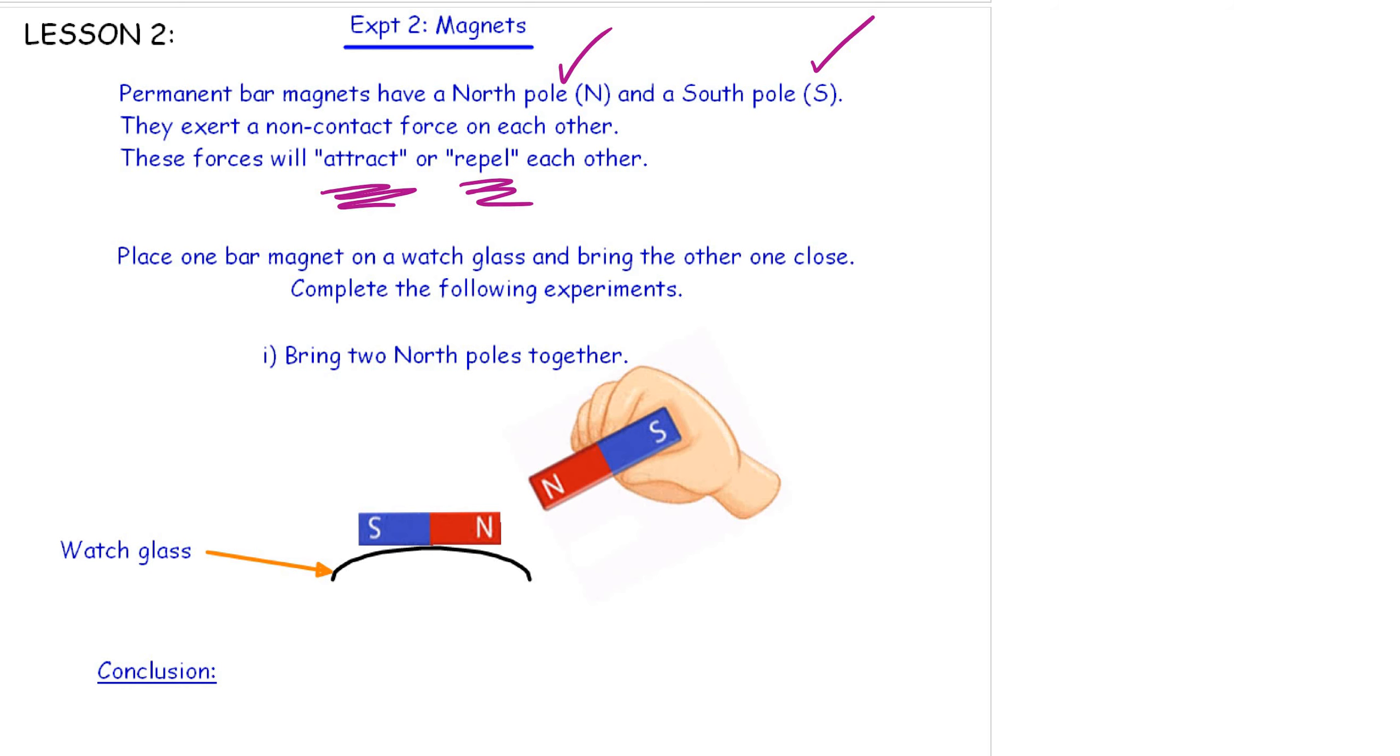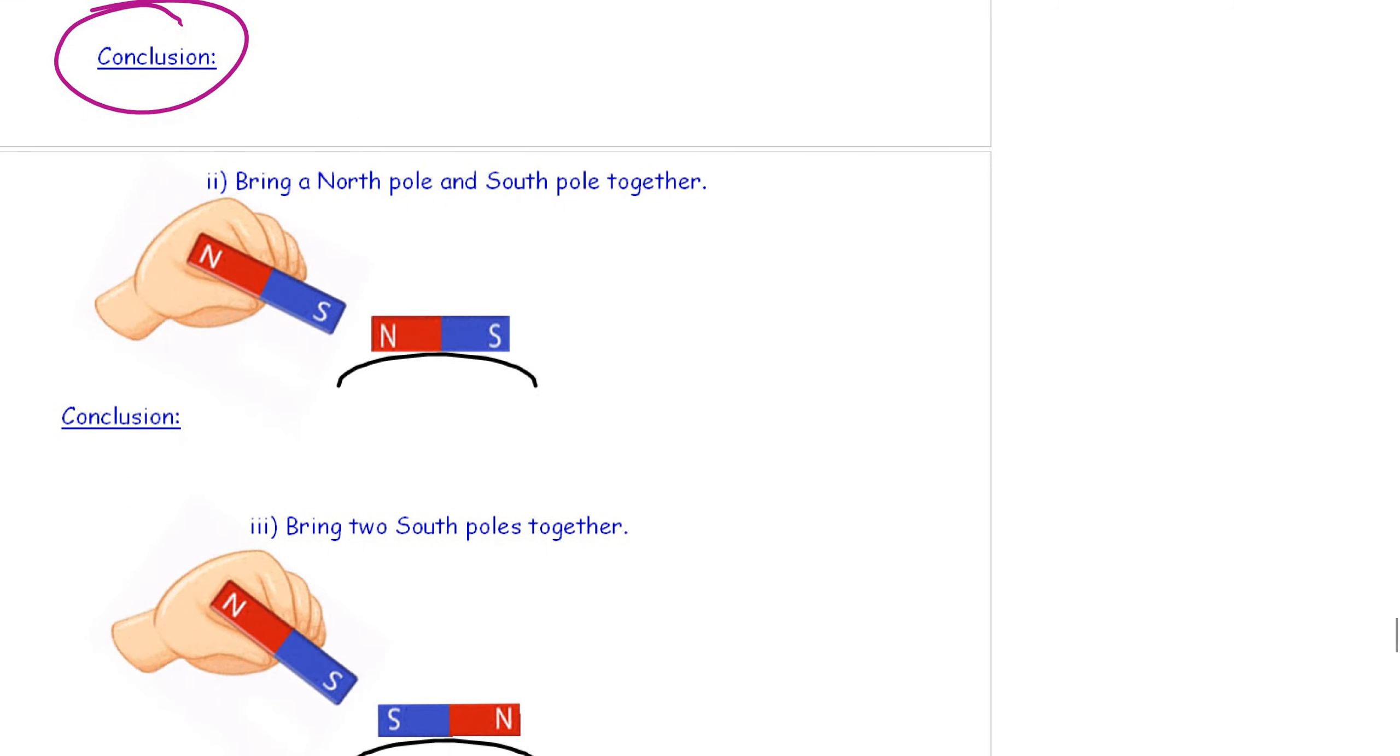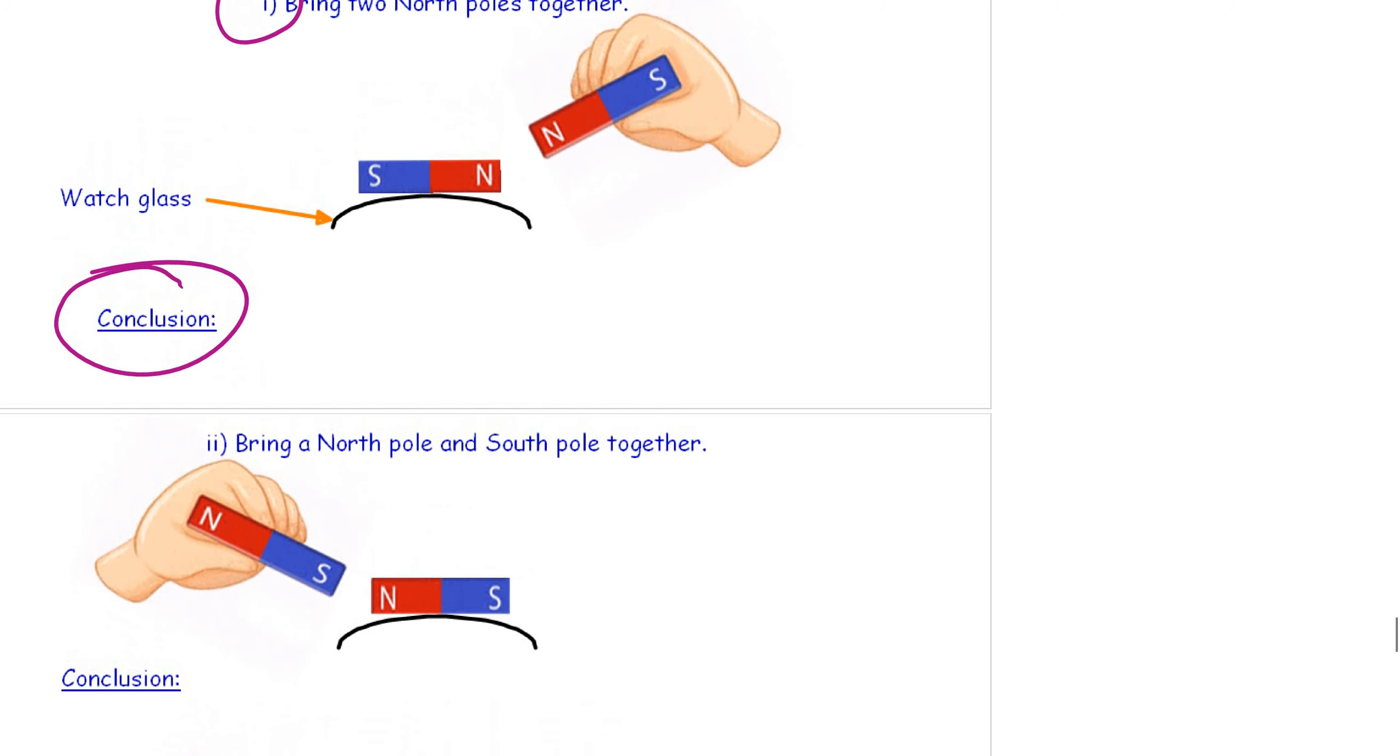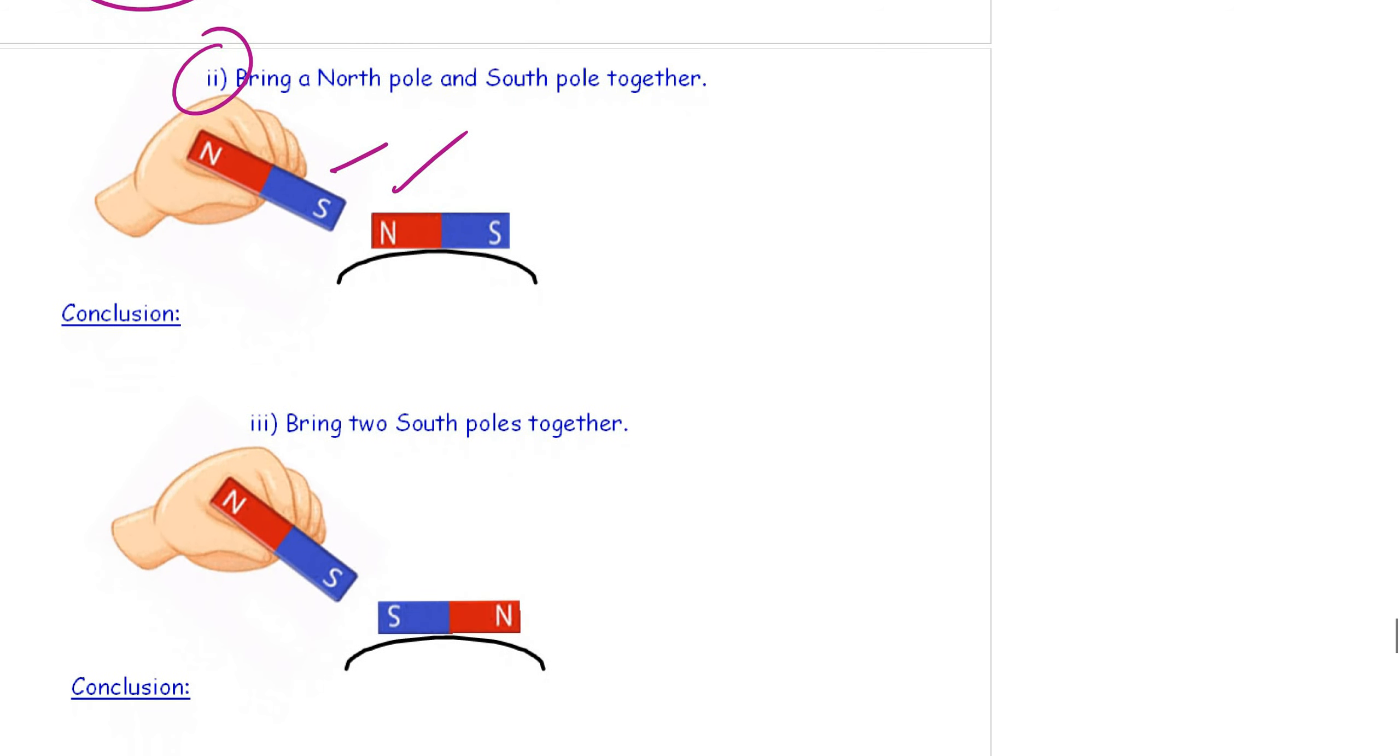So, having a look at that video, let's have a look at experiment number one. If we bring two north poles together, they are going to repel each other. Write up your conclusion. Number two. If you bring a north pole and a south pole together, they should attract. And the third experiment. If you bring two south poles together, they're going to move away from each other. They are going to repel.